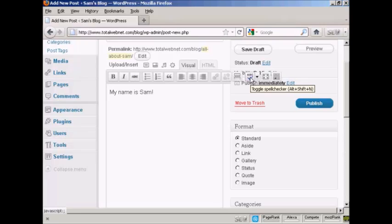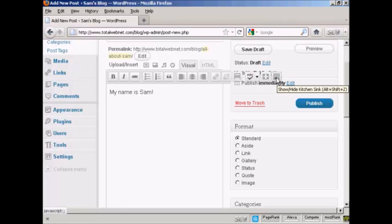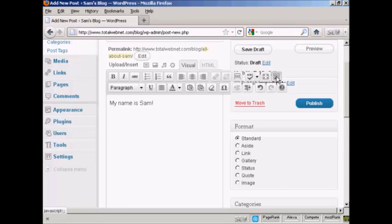You can do a spell check if you wish. There's also this feature here which they call the kitchen sink, which when you click on it, you have other things here.